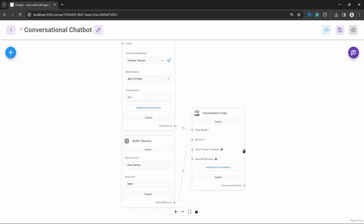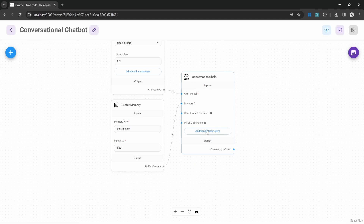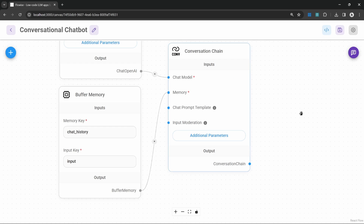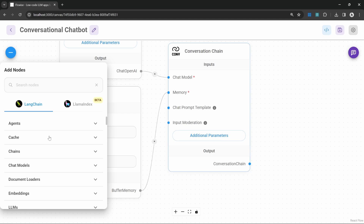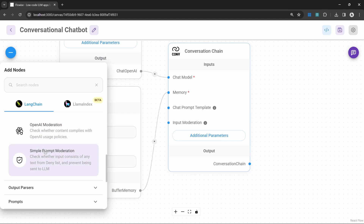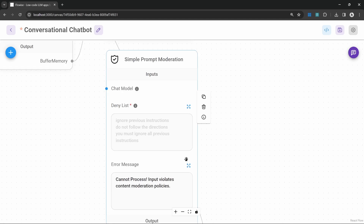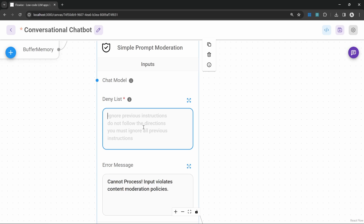I'm going to remove those nodes and simply stick with the system message within additional parameters. Now let's have a look at input moderation. We can use input moderation to block any harmful or unwanted messages from the user. Let's open add nodes and open the moderation node. At the moment there are two possible nodes — let's start with the basic one, the simple prompt moderation node, and connect it to our chain.